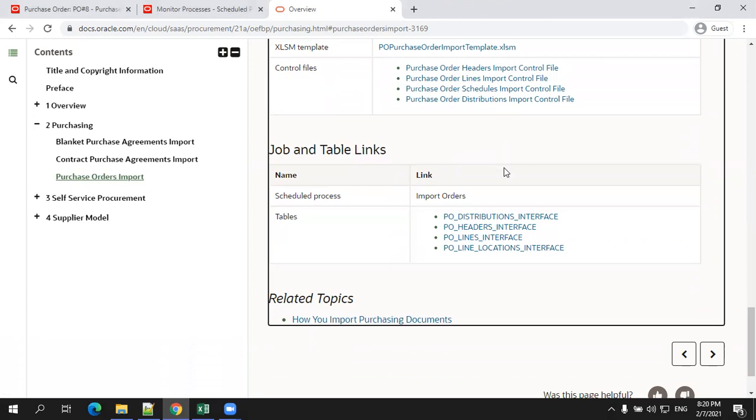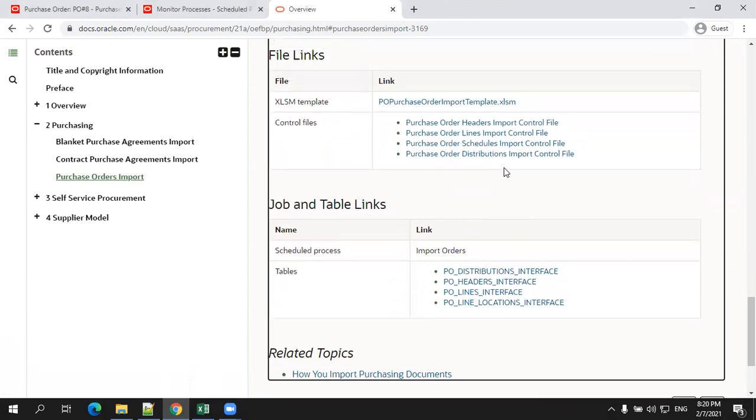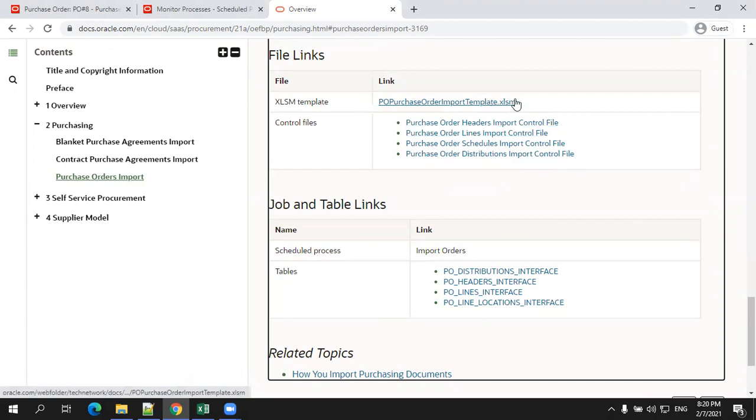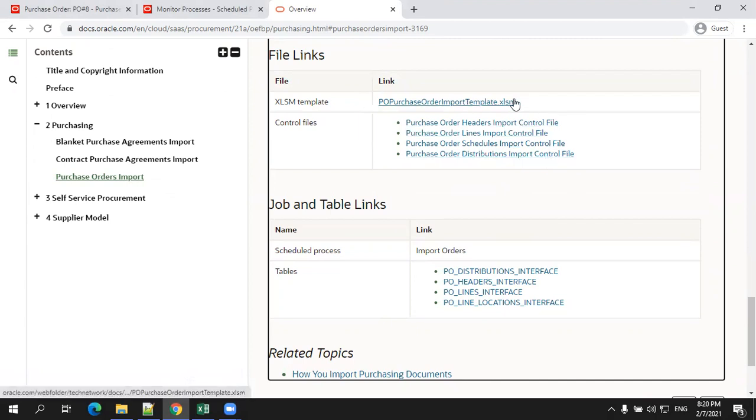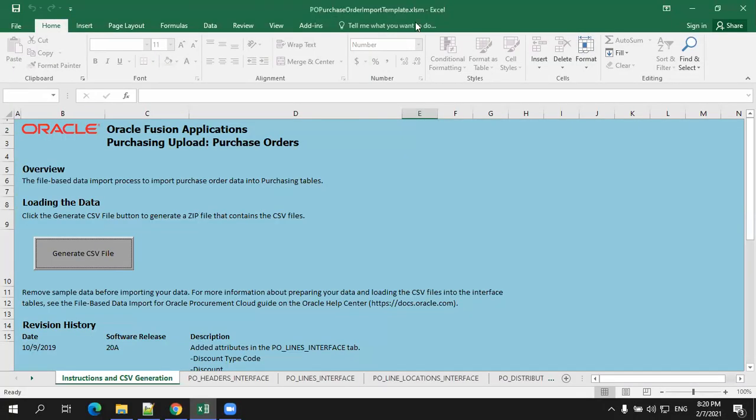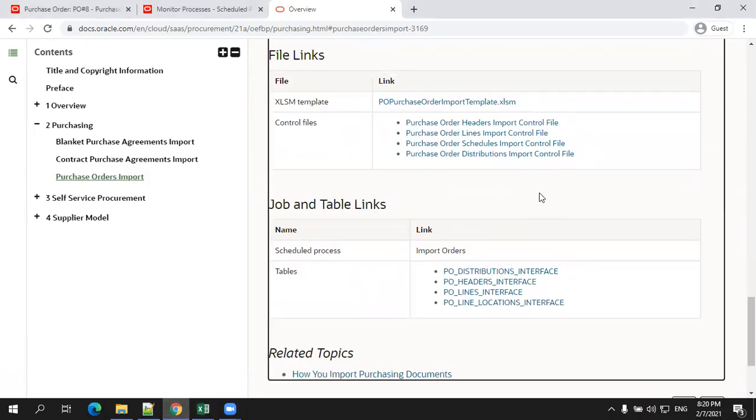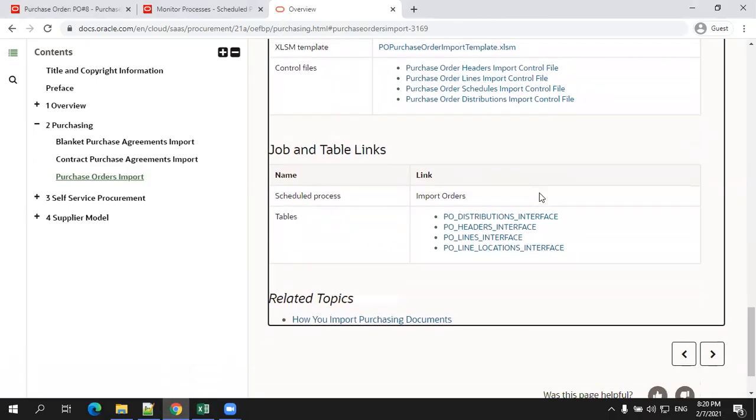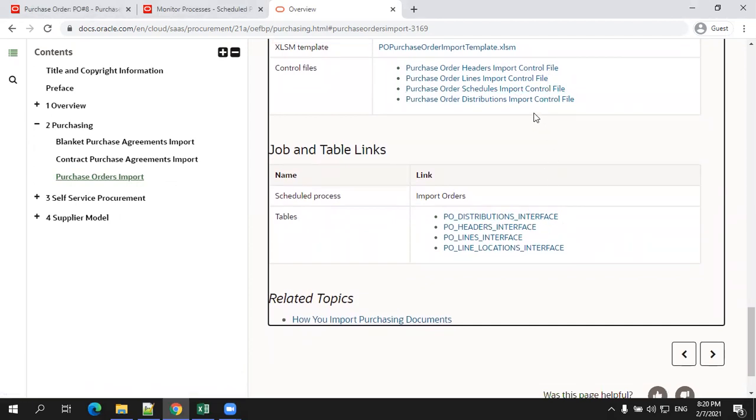Any FBDI template generally has a file extension XLSM, Excel enabled macro file, and it will have a set of control files. Depending upon the number of sheets, you'll have a number of control files. In this particular Excel sheet I have four sheets, that is why I have four control files. And for each particular control file, you'll have a respective interface table.